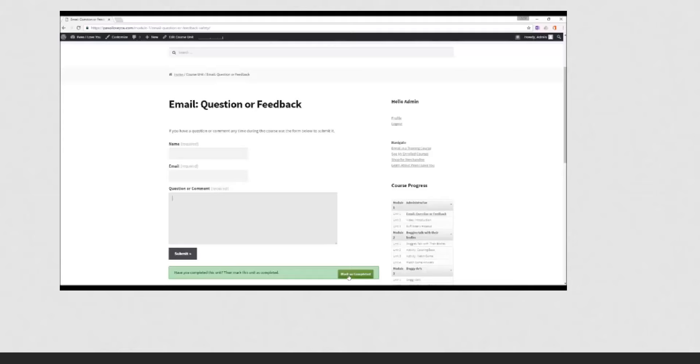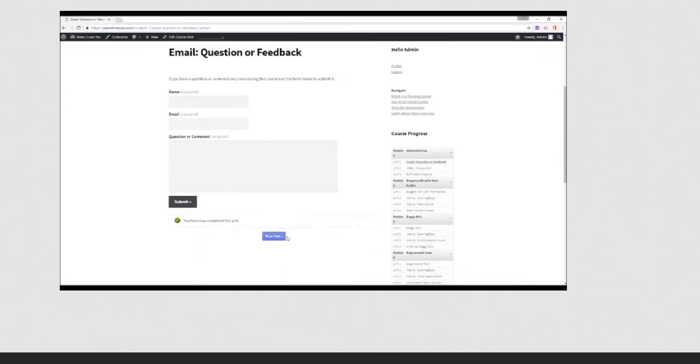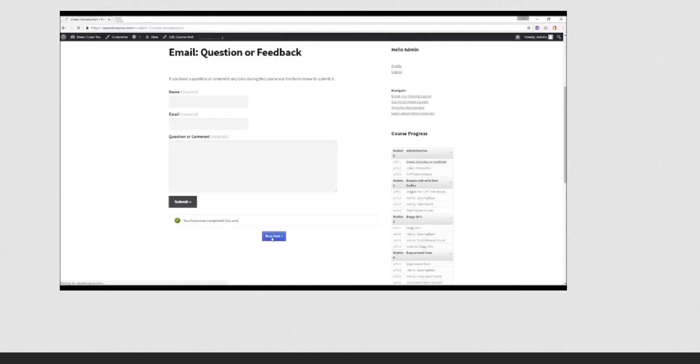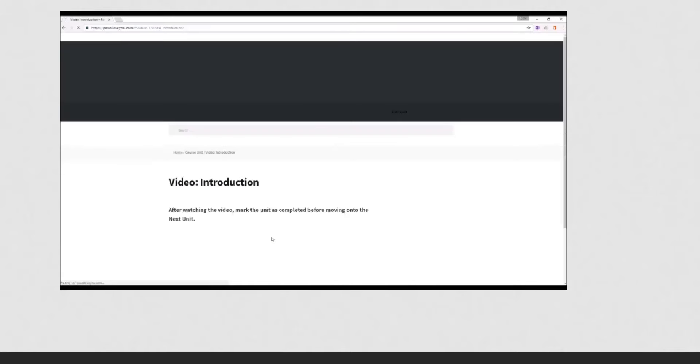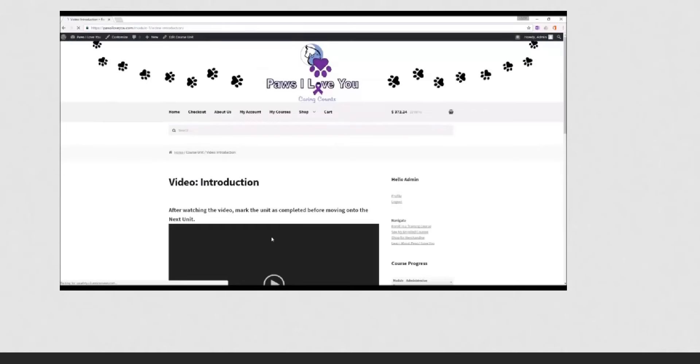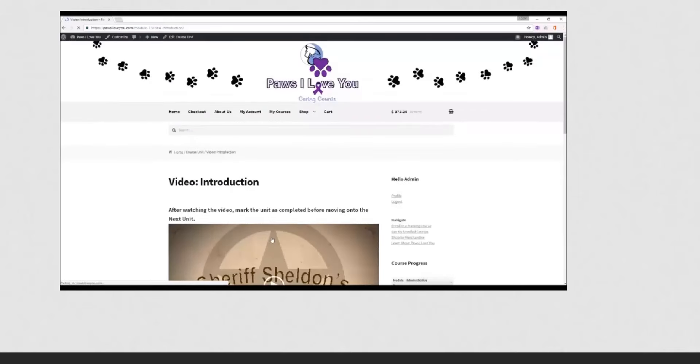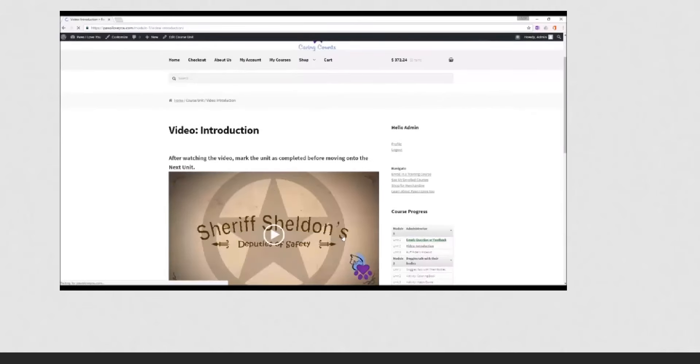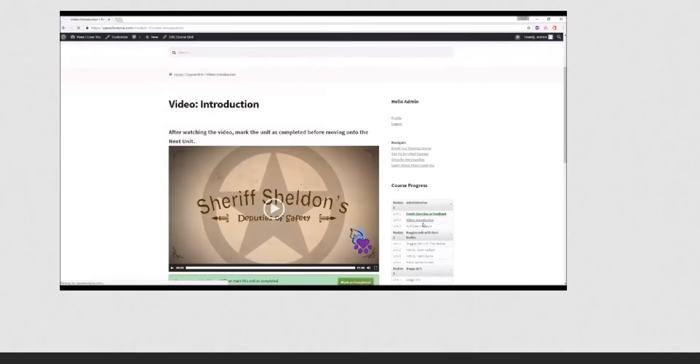So you mark it as completed and then go on to next unit. And then this will bring up the course progress tracker. And you'll see that unit one, the email, has already been completed and is in green.